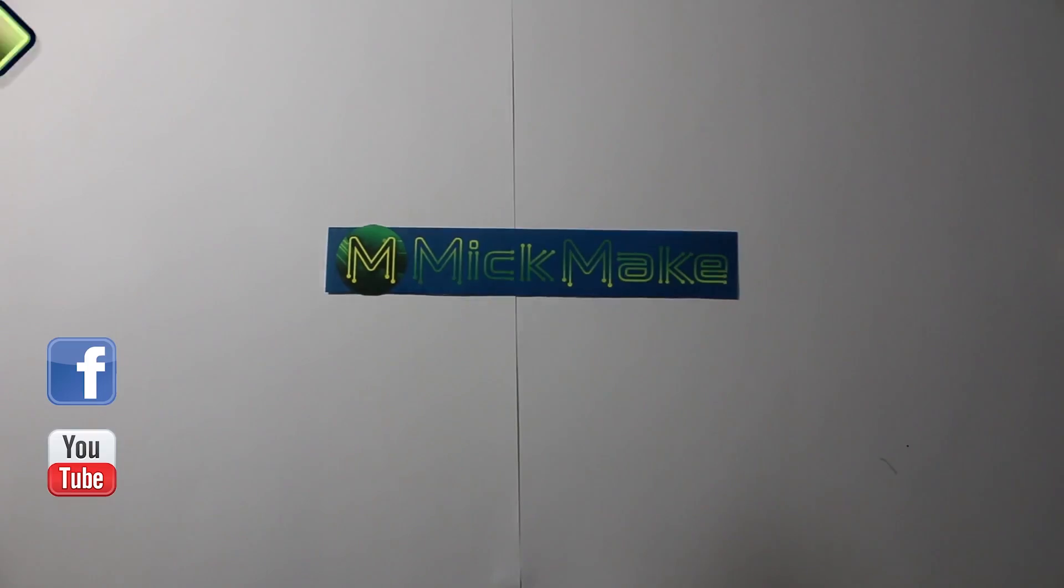In the last review, I gave the Pi 64 2.5 out of 5. Have things really changed in the last two months?